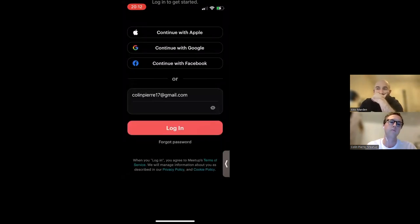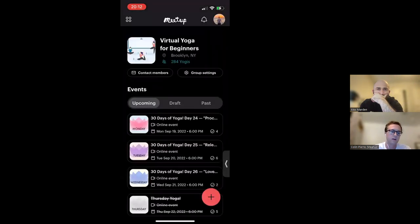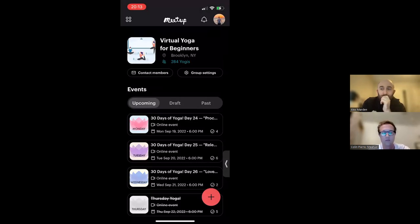You can also log in with Apple, Google, or Facebook if you've done that before. Welcome to the Meetup for Organizers app. When you log in, you will land right on your group overview page. This is my Virtual Yoga for Beginners group — it's a real group that I run, so feel free to find it if you want to do some yoga together online.